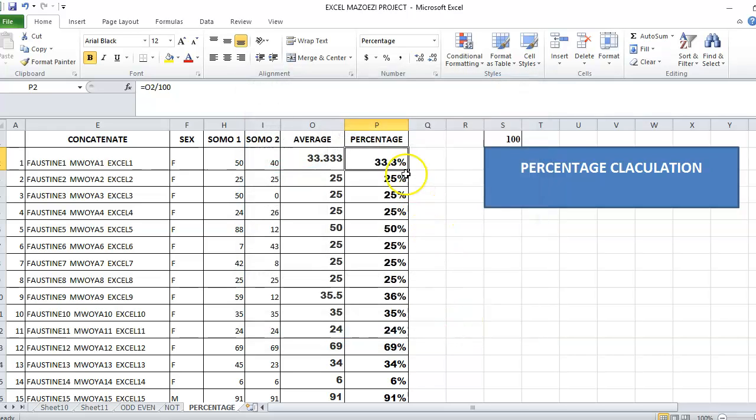Then when you apply, for example, this one is 33.3. Then drag.